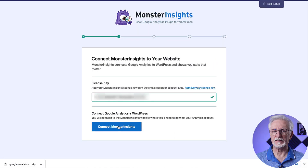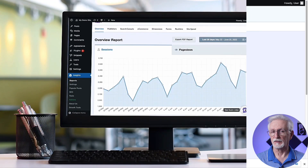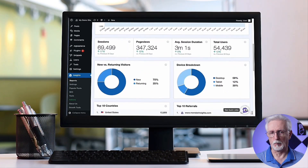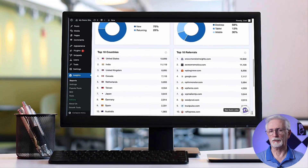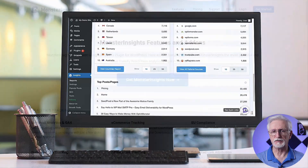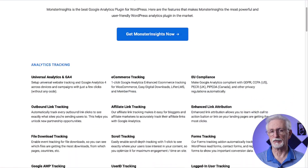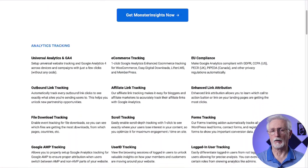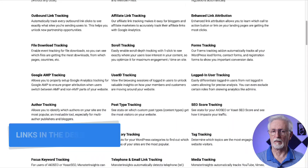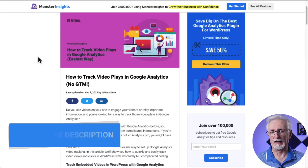MonsterInsights lets you easily connect your WordPress site with Google Analytics, so you can view all the data that matters most on your dashboard. Plus, with a click of a button, you can set up sophisticated tracking features, such as media tracking, event tracking, e-commerce tracking, custom dimension tracking, and a whole lot more. To learn how easy this is to set up, just check out our article on how to track video plays in Google Analytics.